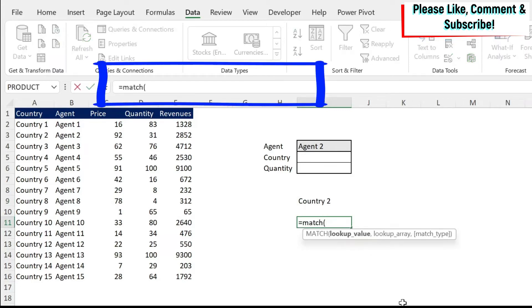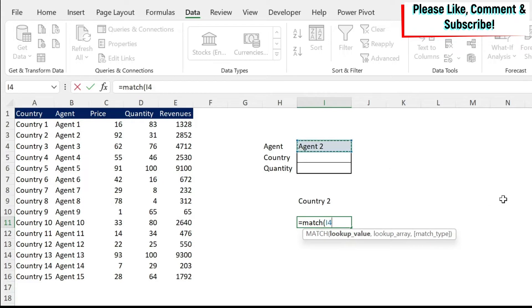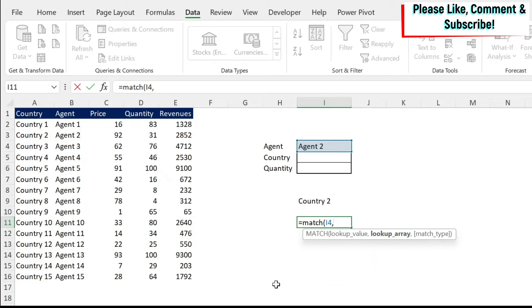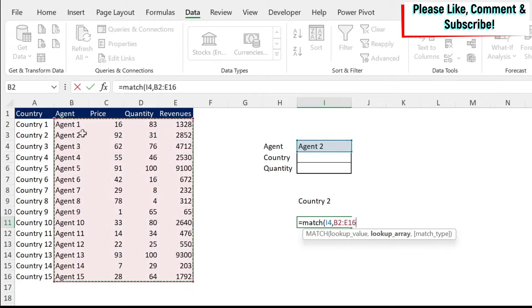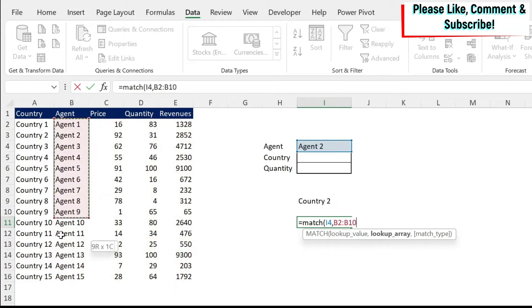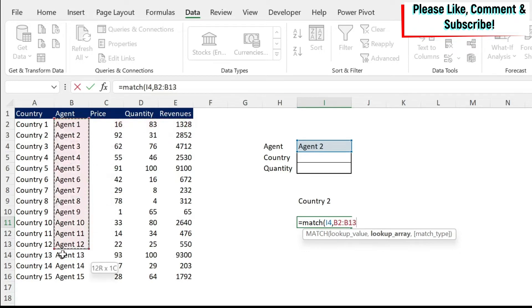So let's look at match on its own first. Match, open parentheses, lookup value. In this case, my lookup value is agent two. So I'm just going to select agent two, comma, and then I need my lookup array. So this is where I need to look for this value. For this, you cannot select a range like this. It's not going to work. You can either select a column or select a row. In this case, my agents are in this column.